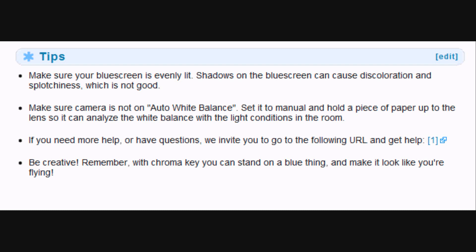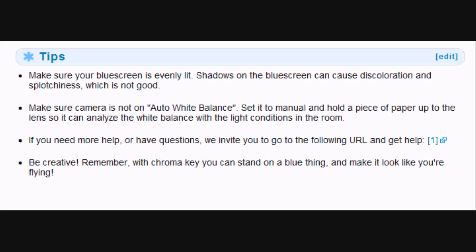First, I'm going to share the tips. The first tip is you need good light, because you need good light to shine onto your background or blue screen or green screen. It will give you good results at the end — if you don't shine nice light onto your background, the blue screen or green screen is not going to succeed as the best possible video you can do. The second tip is to make sure your camera is not on auto white balance. Set it to manual and hold a piece of paper up to the lens so it can analyze the white balance with the light conditions in the room.